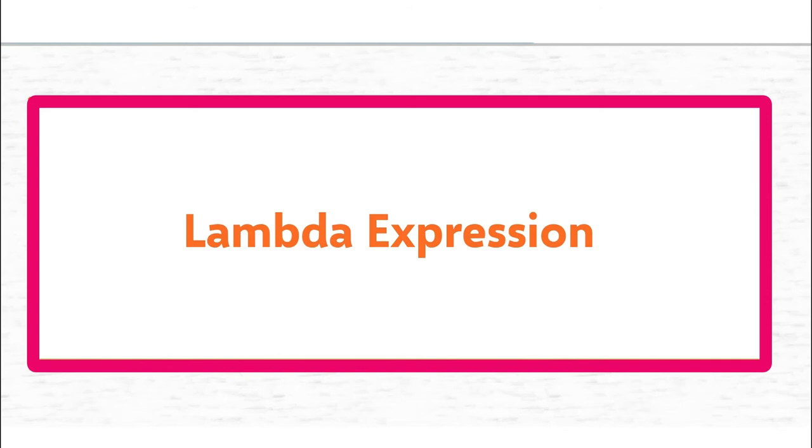Knowledge of Anonymous Method will help you to understand Lambda Expression. If you have not watched my video on Anonymous Method, then I would highly recommend you to watch that video before watching this. The link is available in description.